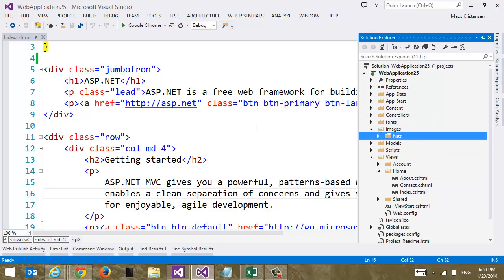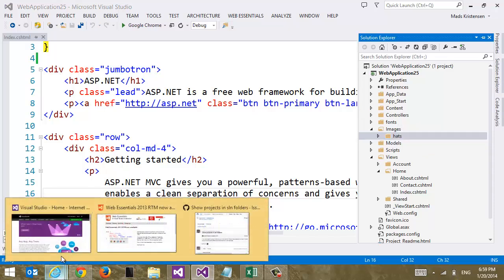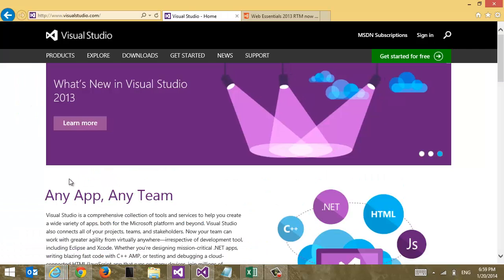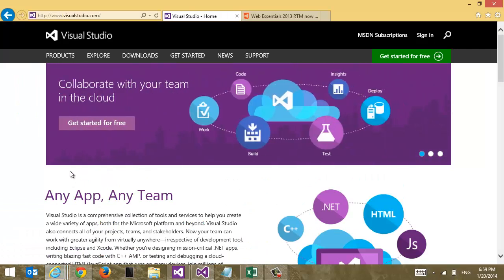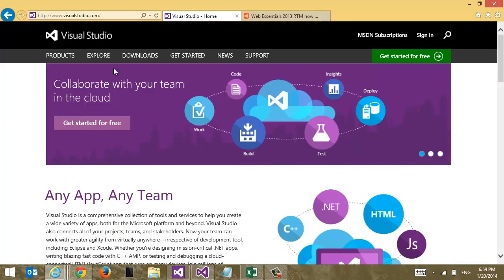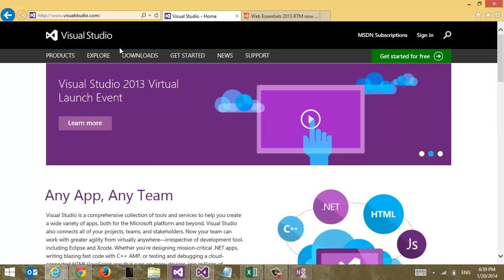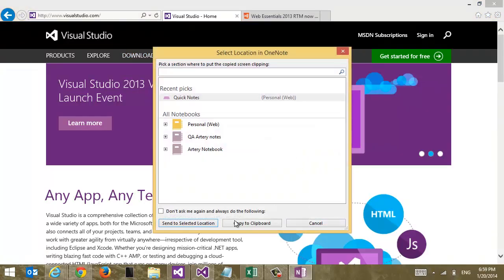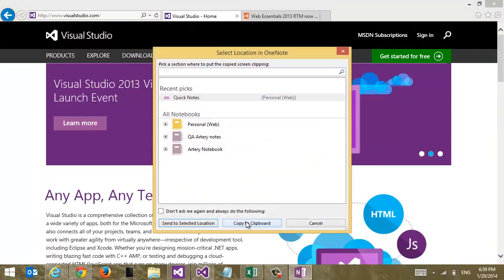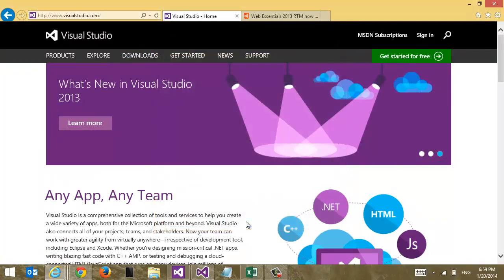And now let's go get some images and in this case I actually want to add some screenshots. So I use Office, the OneNote app in Office to do screenshots. So let me just do a quick one of the logo, Visual Studio logo up here. And I'm going to copy that to the clipboard.